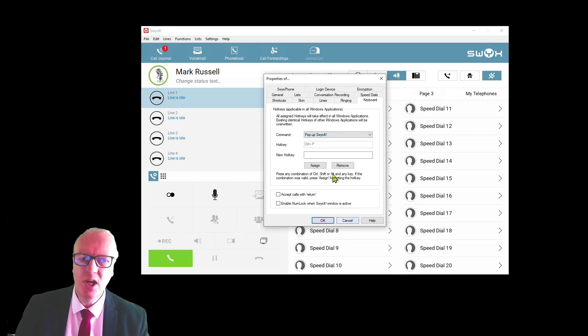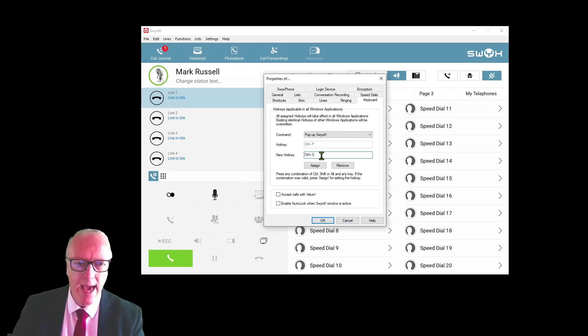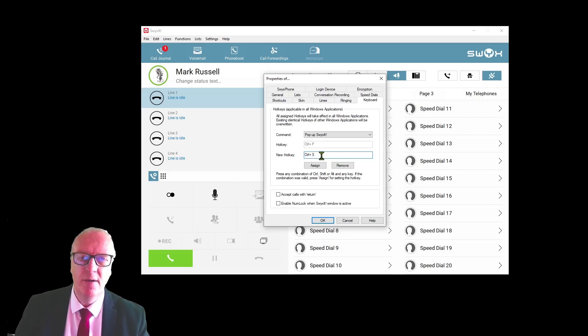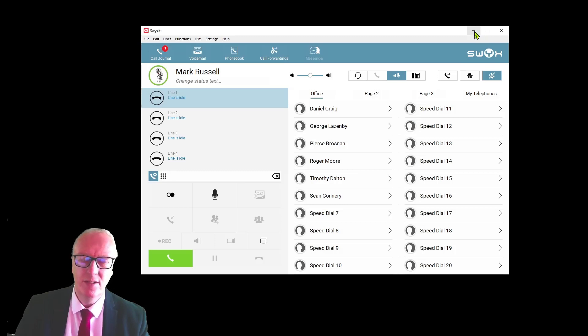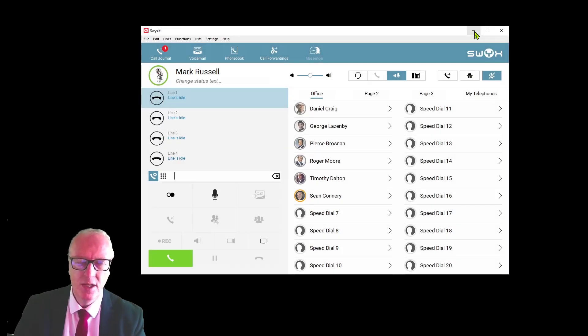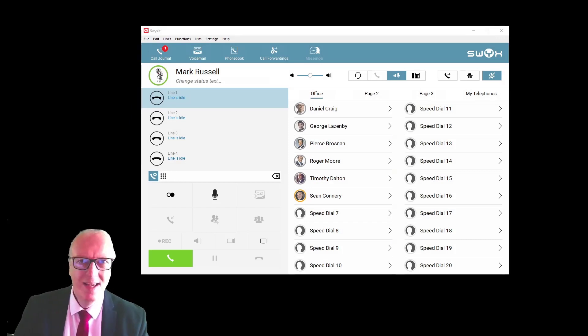If I was to do Ctrl+S, for example, and press assign and click OK, and if I minimize Swixit from the screen, when I press Ctrl+S it just pops up.